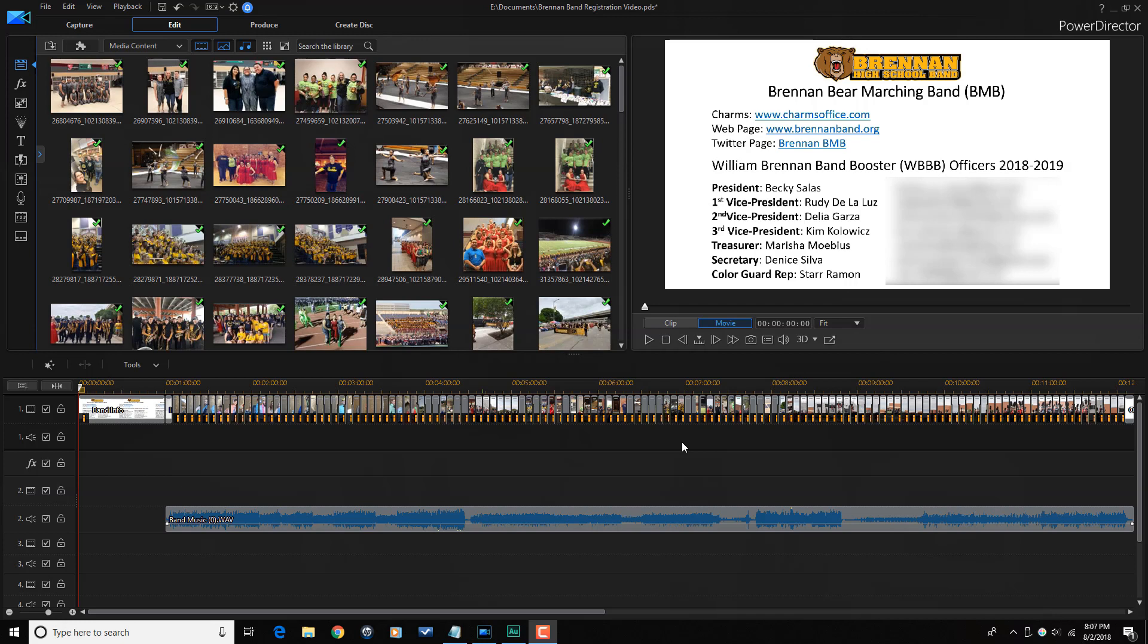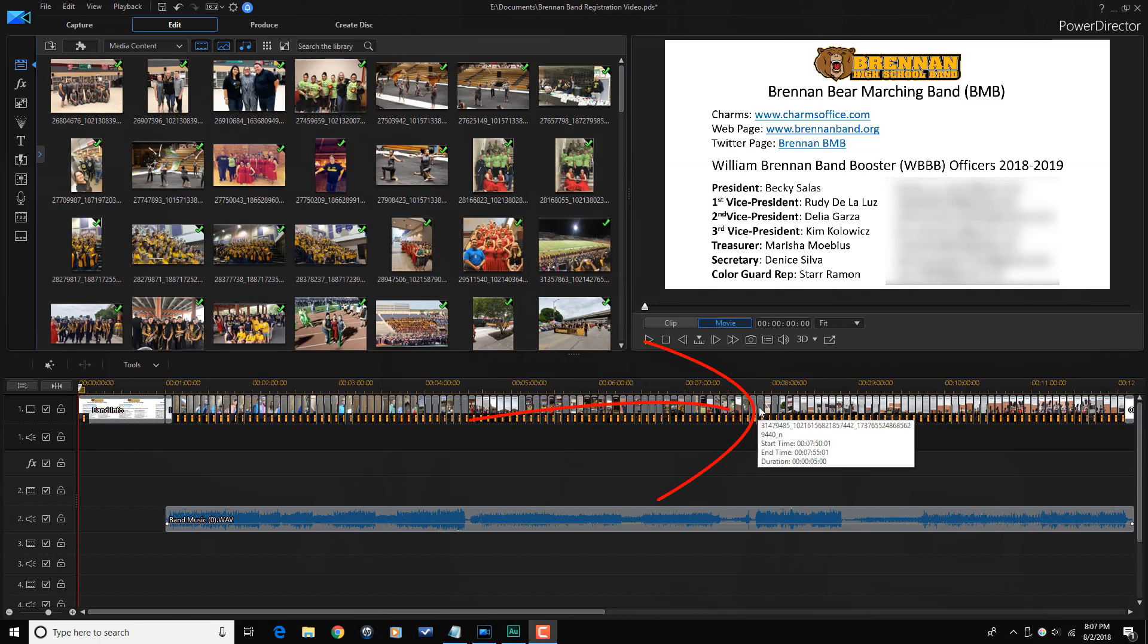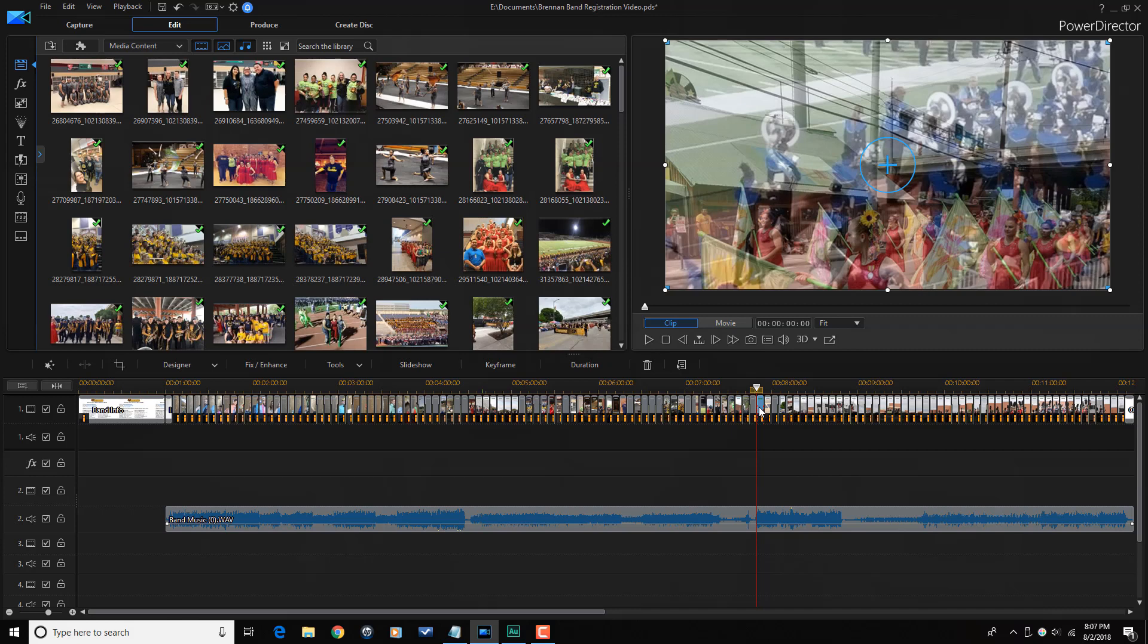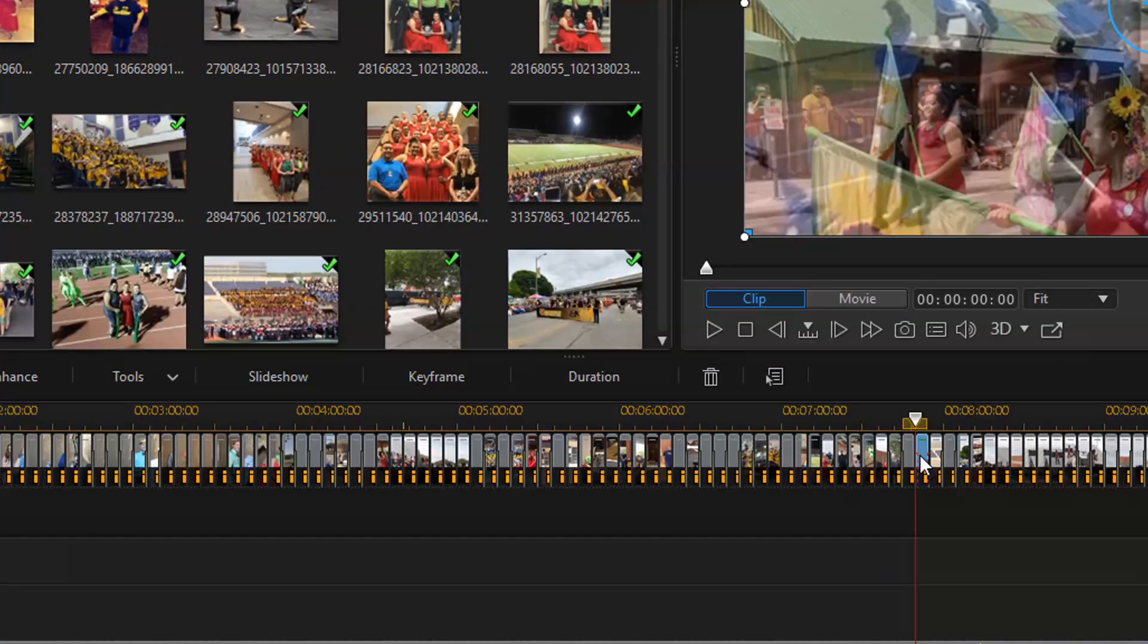So I'm going to place my playhead at the end of what I want to produce. So basically I'm going to produce and it's going to stop at this point where I have my playhead right now.